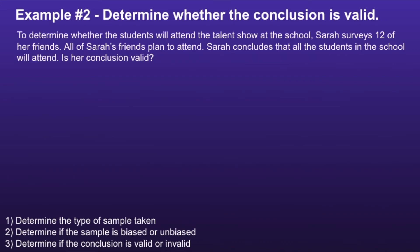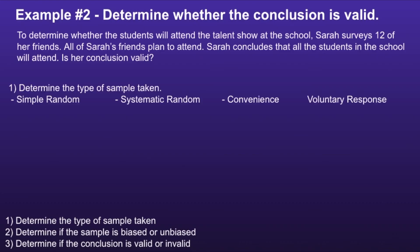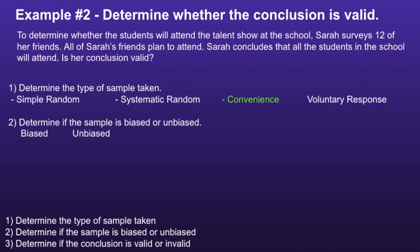Example 2: Determine whether the conclusion is valid. To determine whether students will attend the talent show at the school, Sarah surveys twelve of her friends. All of Sarah's friends plan to attend, and Sarah concludes that all the students in the school will attend. Step one: determine the type of sample. Since Sarah only asked her friends, who are easy to access, this would be an example of a convenience sample. Step two: since not everyone has an equal chance of being chosen, this would be a biased sample.